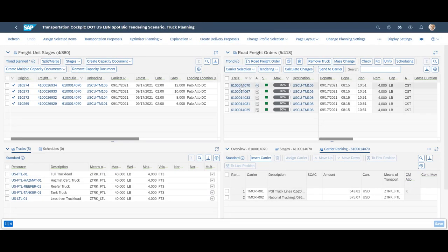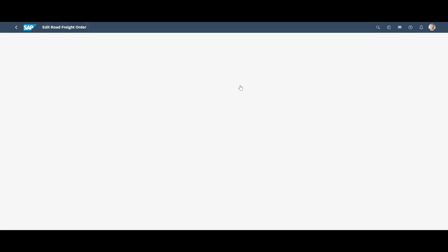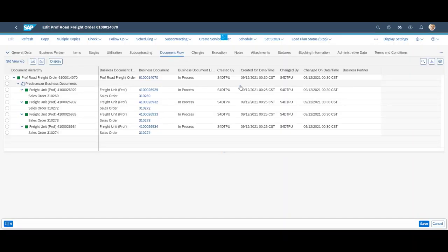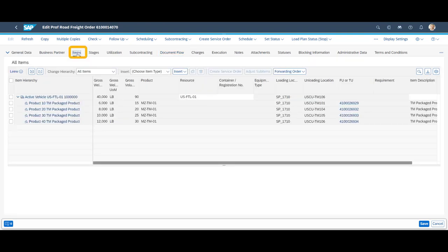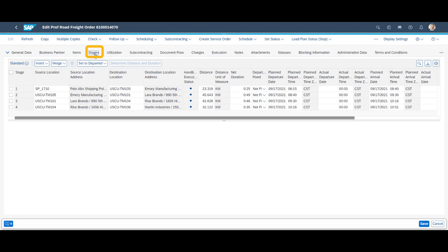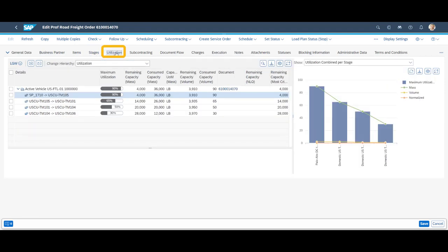Back in the transportation cockpit, we open the freight order. Different information is available on separate tabs. For instance, a complete document flow, an overview of all freight items, the different transportation stages with distance and durations, the utilization of the truck, stage by stage as well as a subcontracting tab with the carrier ranking.